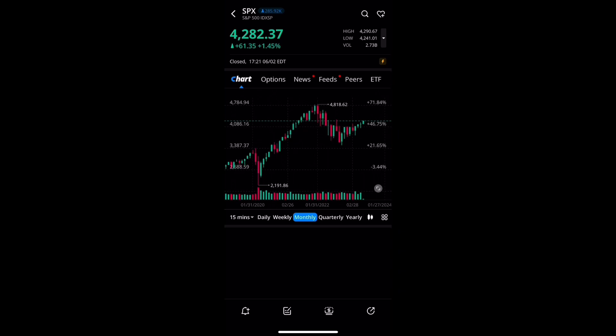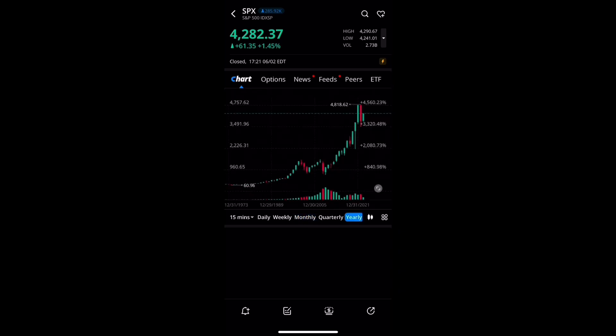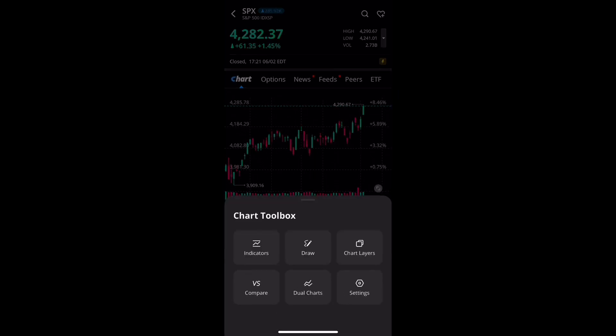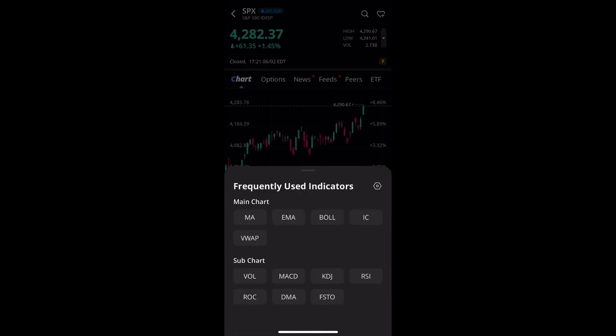All these are different time intervals you can look through to get an idea of how you want your chart set up. Just remember there's no right or wrong way — it's all up to you. Once you go through these options you'll find what you're looking for. At the bottom right there's also the chart toolbox.